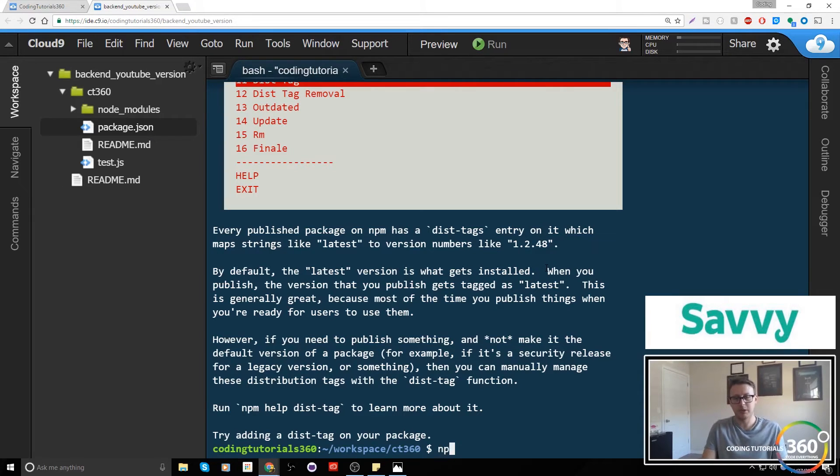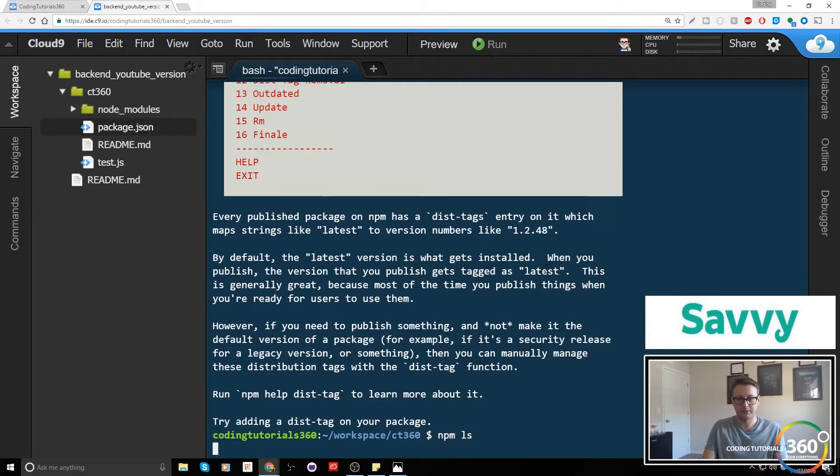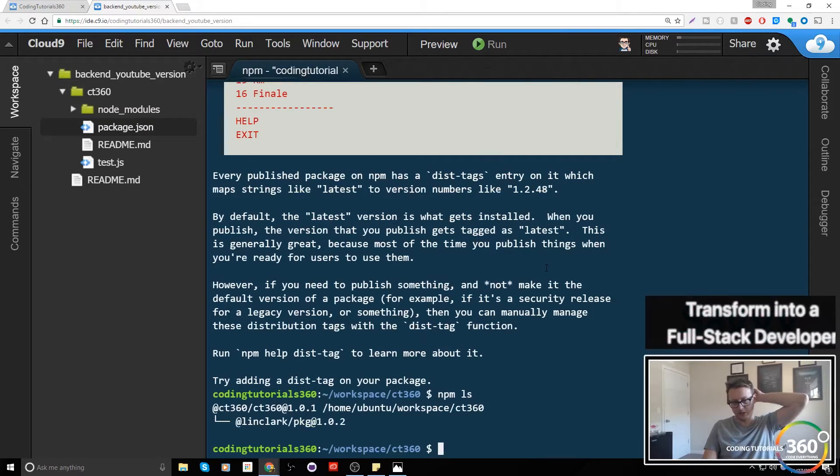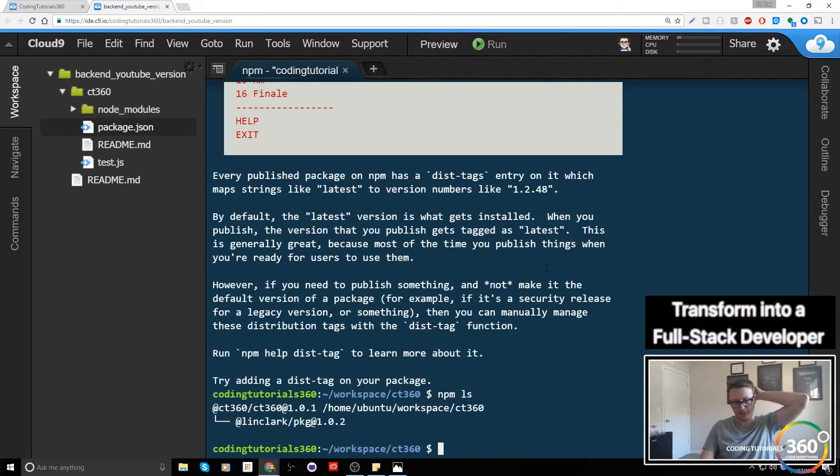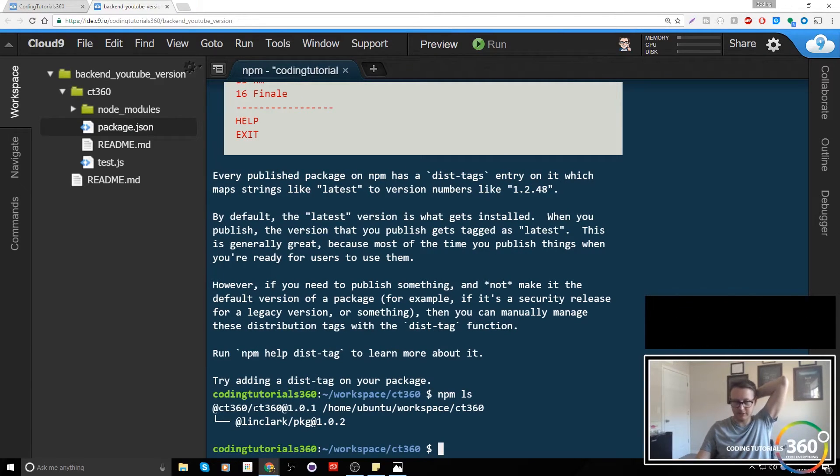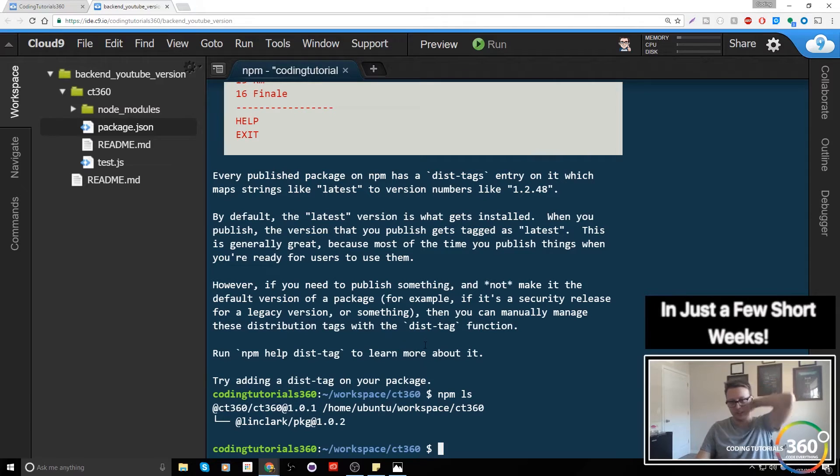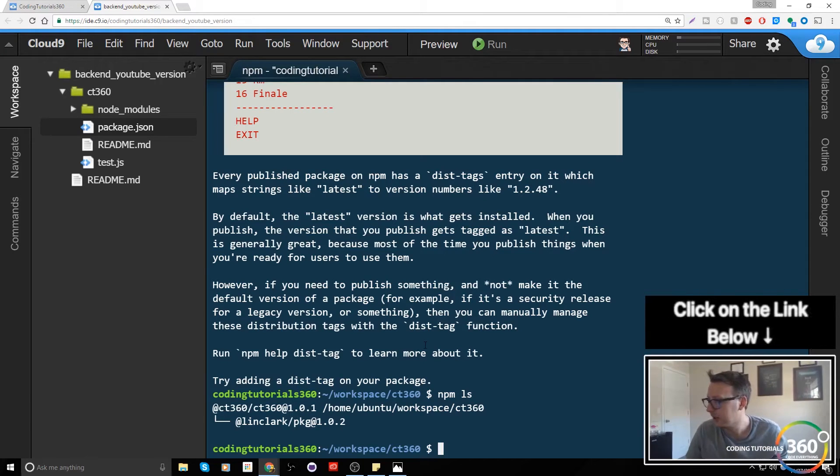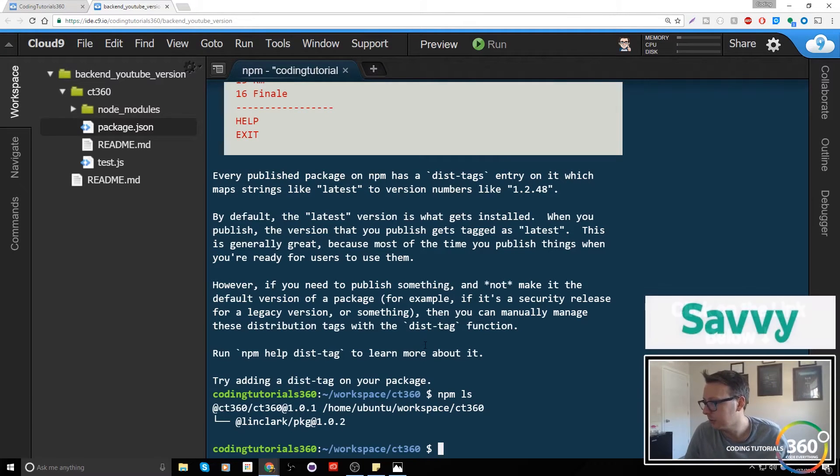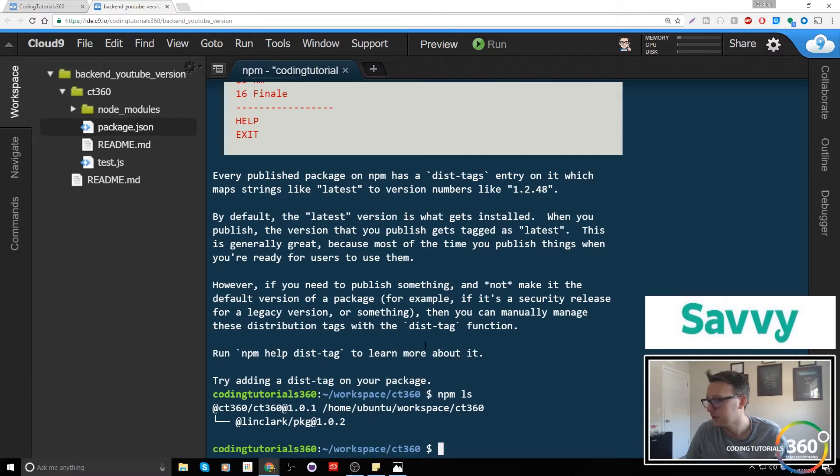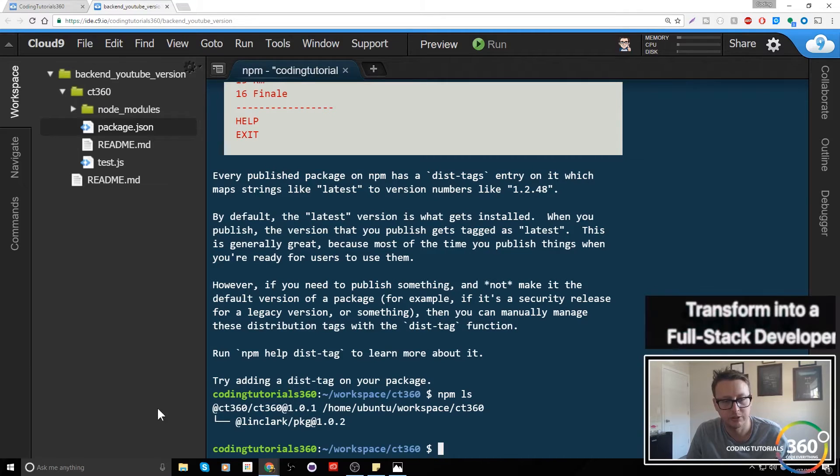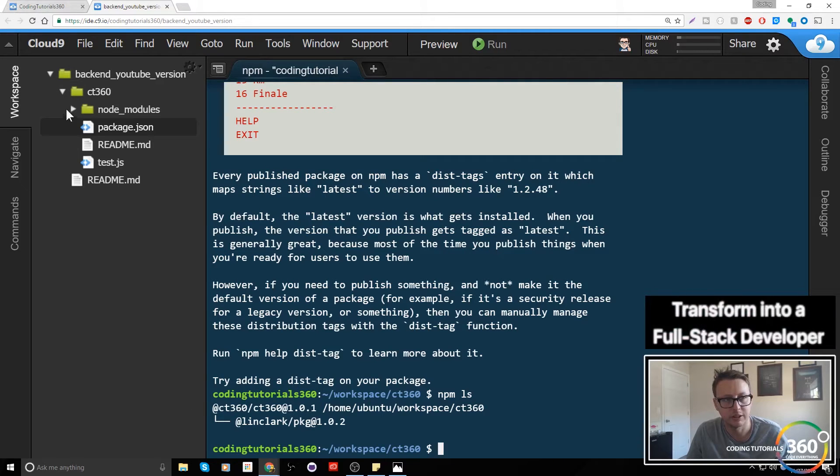So we do npm ls. You'll see right here we have this @ct360/@ct360 going on here. And to do what we need to... we are going to... this is weird, this is slightly different. I think I installed this.